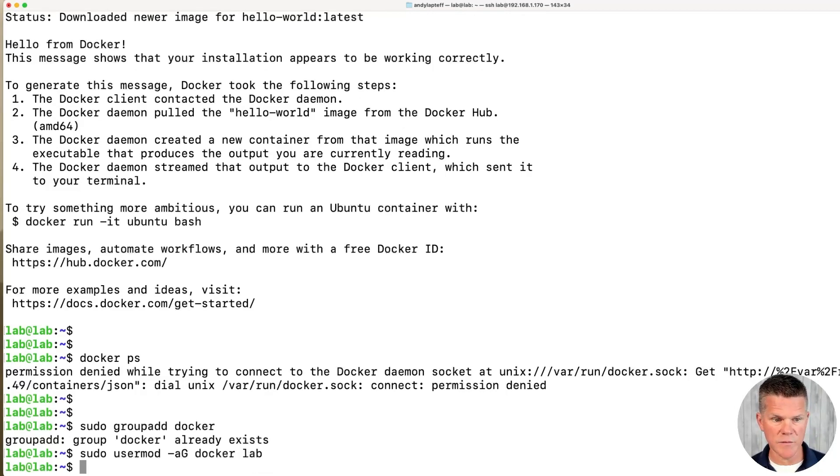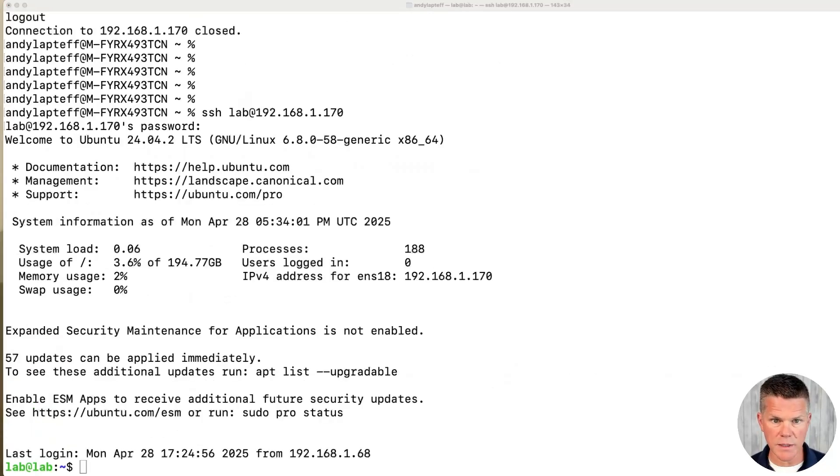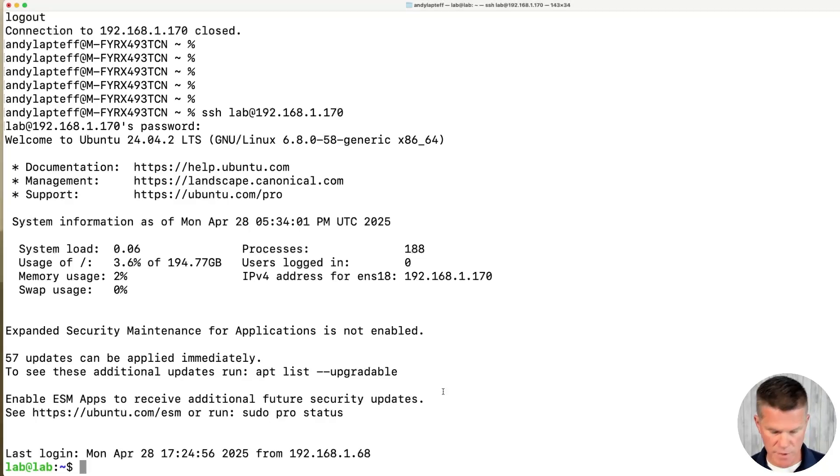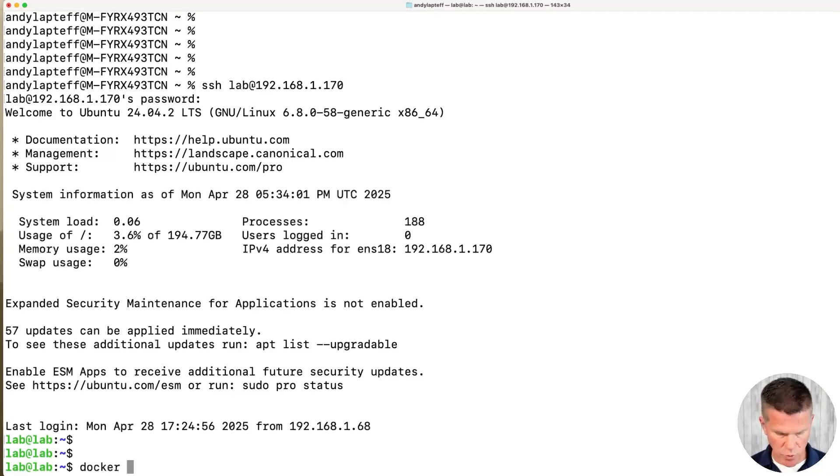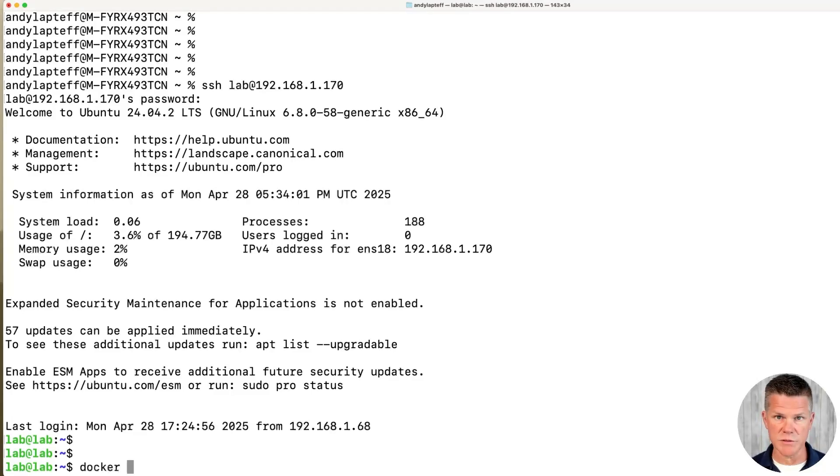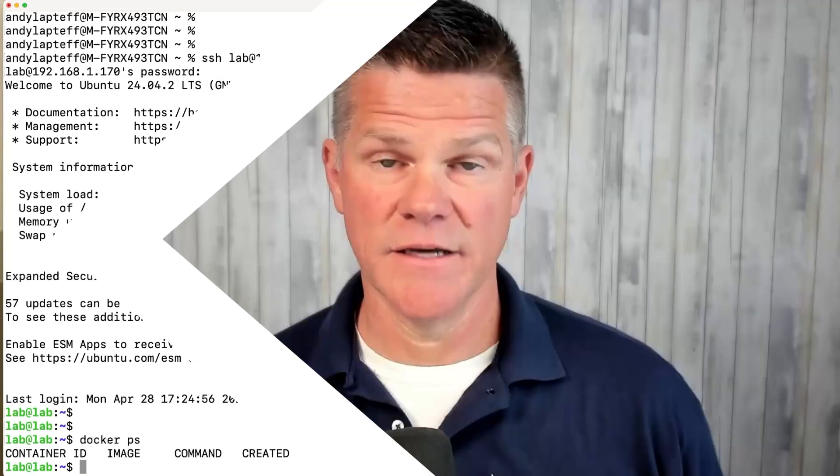I'm going to log out and back in and check Docker PS one more time to make sure that the group permissions have been added. I logged out and backed into the VM. Now we're going to run the same command, Docker PS, to ensure the group membership is now working and we won't get hit with sudo permissions every time we run Docker. We're in. Fantastic. And there you have it.